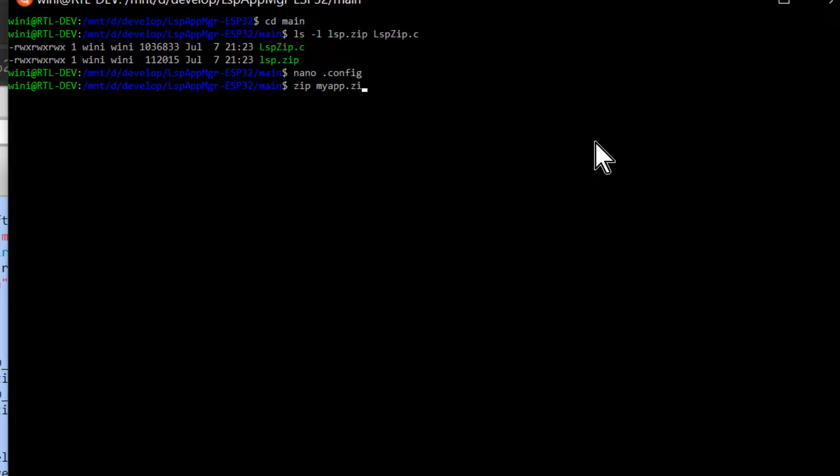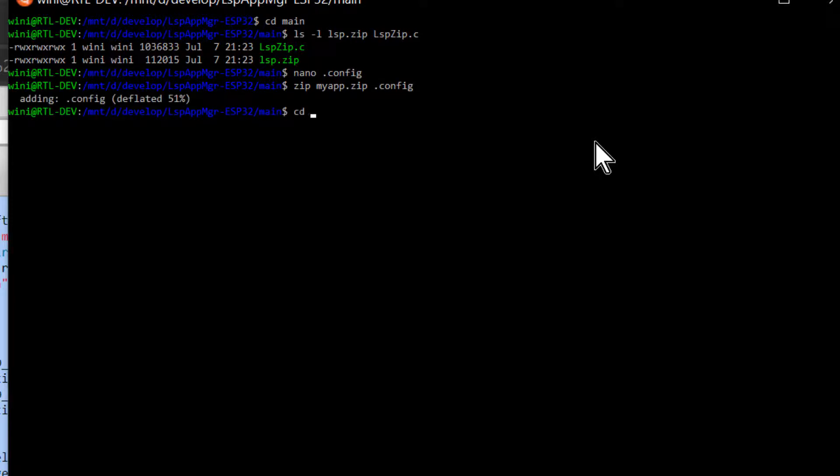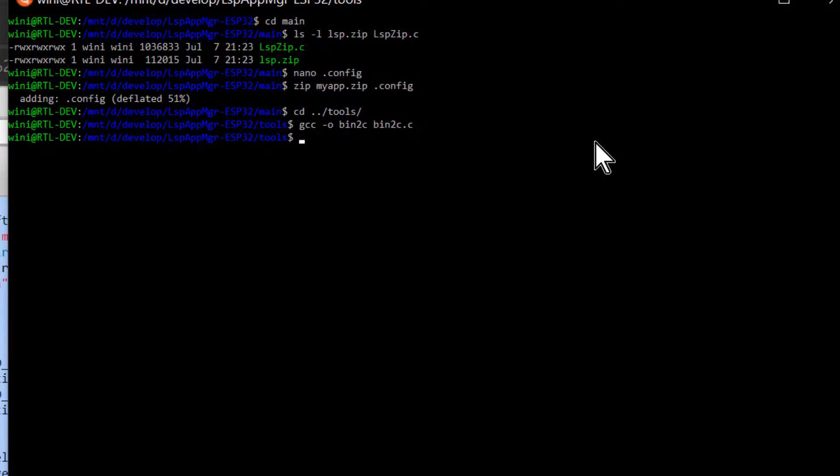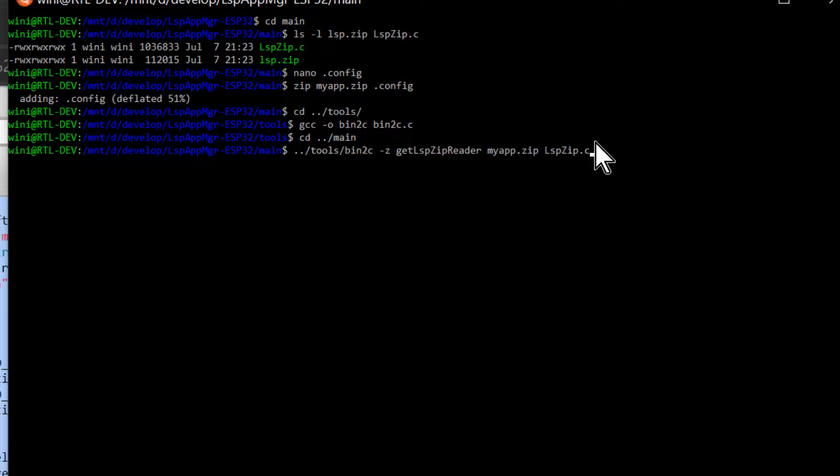We now have to create a .zip file containing the .config file and convert the .zip file to a C array. The delivery includes a tool called bin2c, which does the conversion. Note that bin2c is a C file that must be compiled before it can be used. We can convert our myapp.zip to a C array as soon as we have compiled bin2c. The options we use for the bin2c tools is to match the requirements for the C startup code in lspappmgr.c, which mounts the .zip file as a read-only file at startup. Notice that we are replacing the C version of the LSP Application Manager zip file. The build system is not using the .zip file, but the C version of the .zip file.